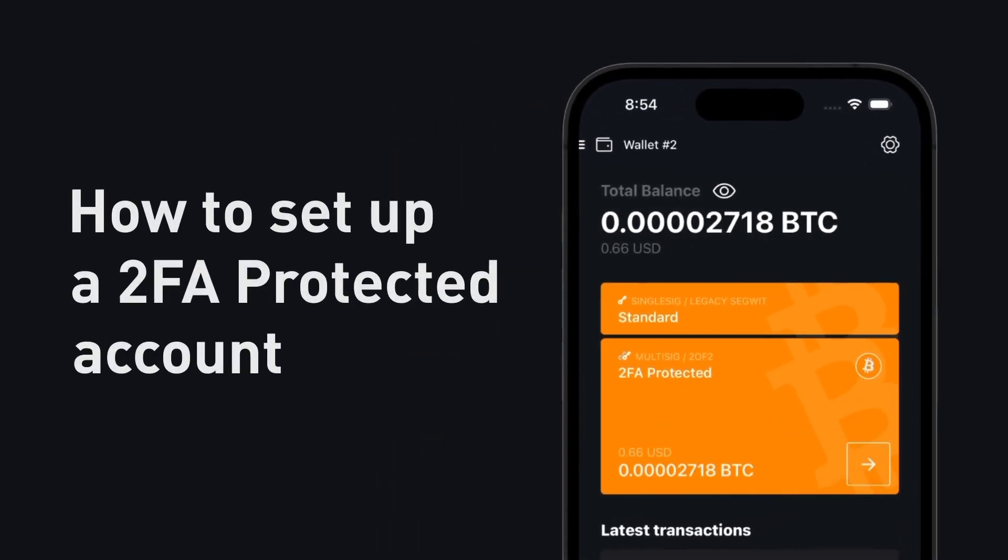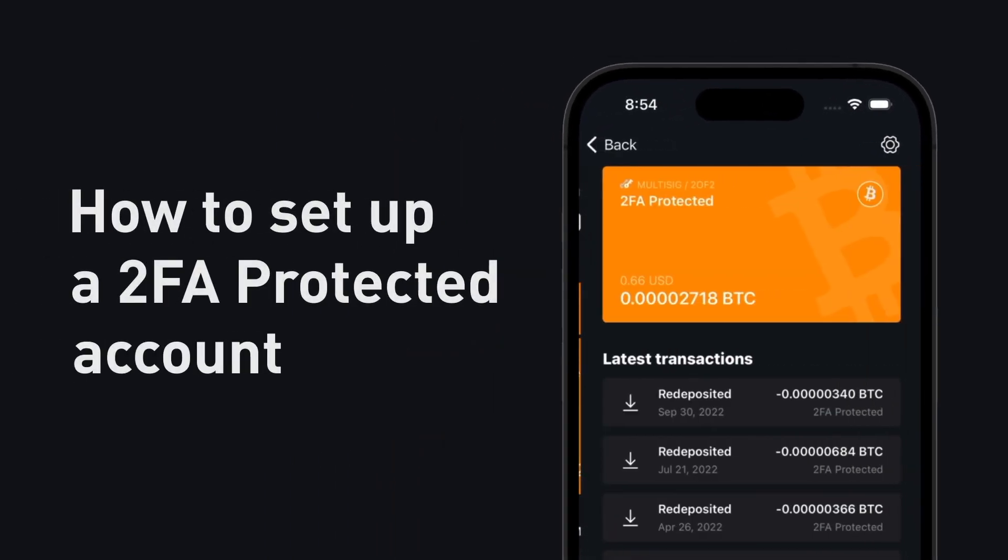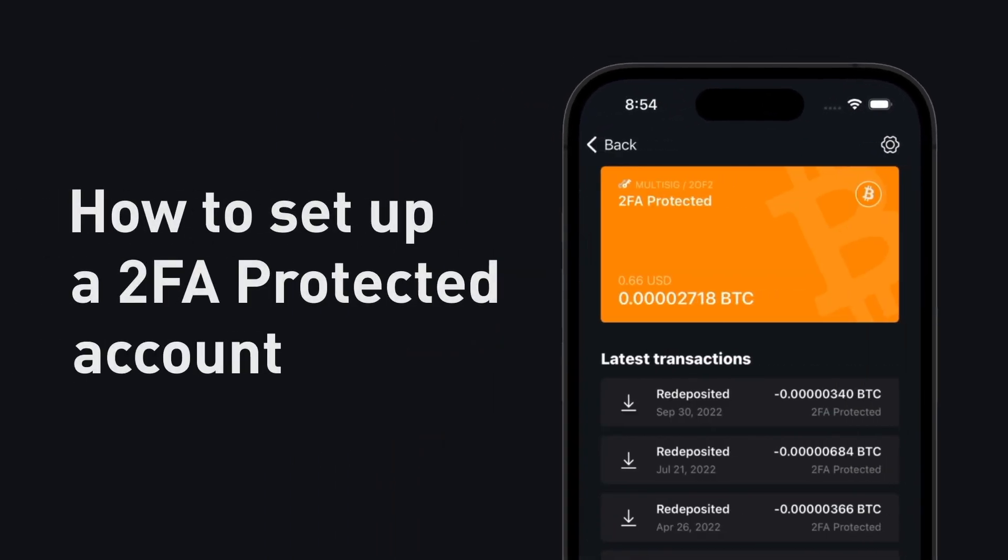How to set up a 2FA protected account to better secure your Bitcoin holdings.